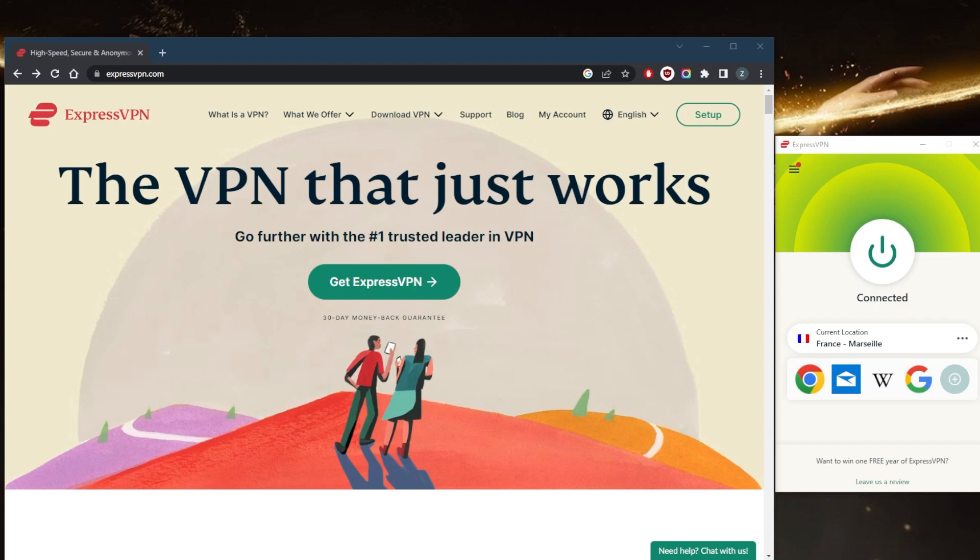If you've purchased your subscription through the ExpressVPN website, you can request a refund by contacting the live chat support team through their live chat or email.